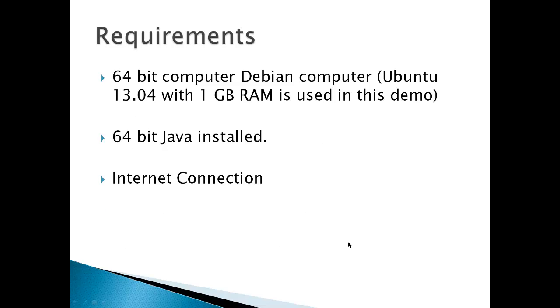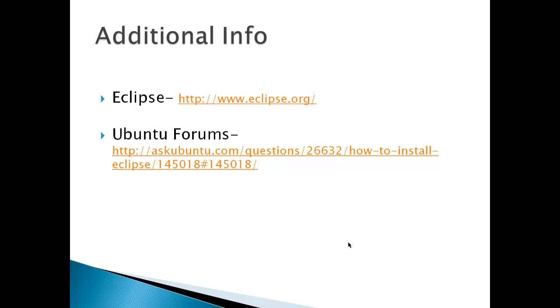Requirements: a 64-bit Debian computer, Ubuntu 13.04 with 1 gigabyte of RAM is used in this demo, 64-bit Java installed, and an internet connection. Got additional info from Eclipse or the Ubuntu forums.